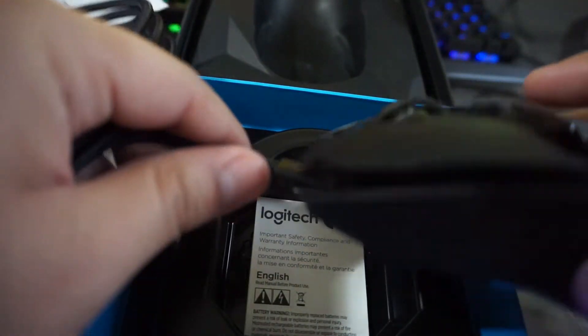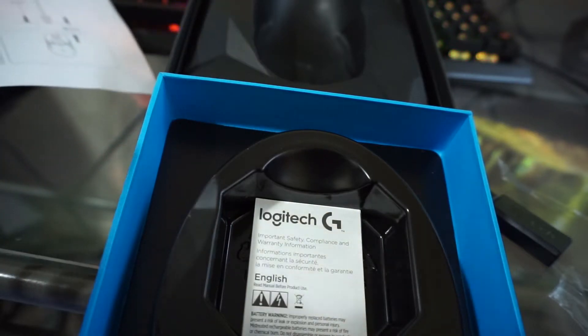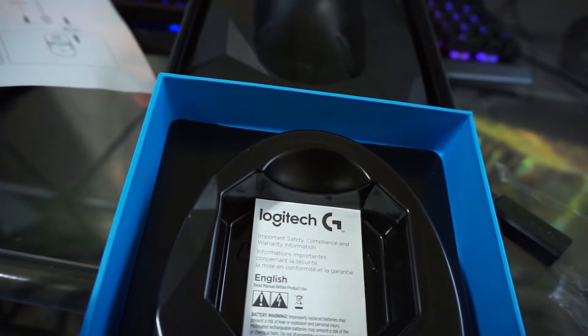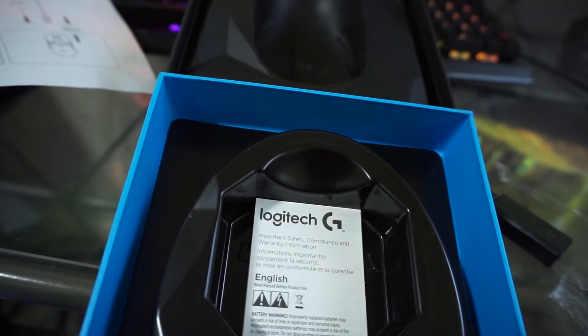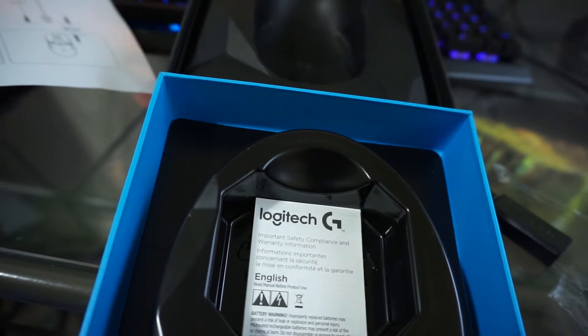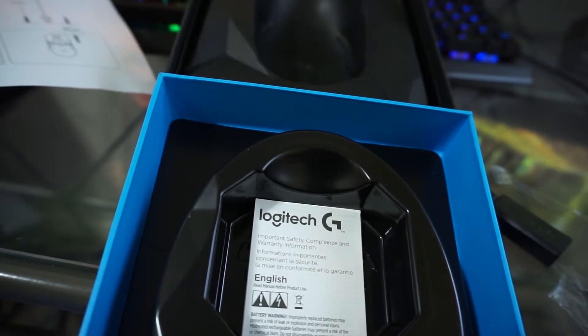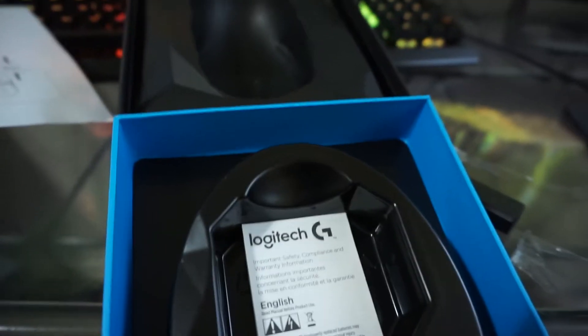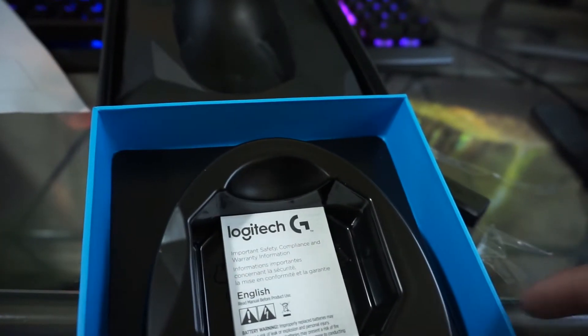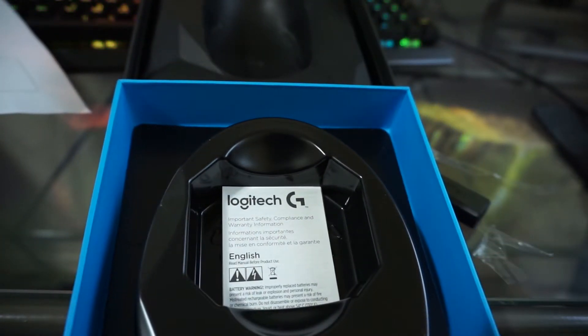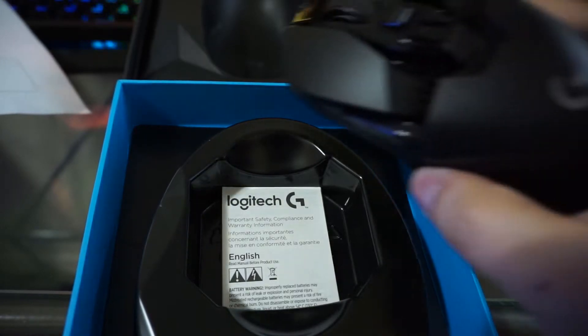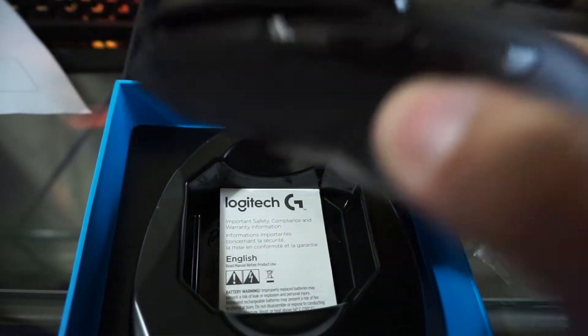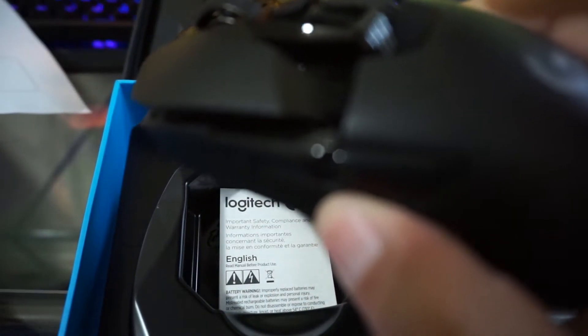You plug it into your computer or any outlet and you can charge it. The power play is basically like a mat that charges your mouse while you're using it, so I'll be doing an unboxing on that later on. But let me go ahead and charge it, plug everything in and I'll be back with you guys in just a second.